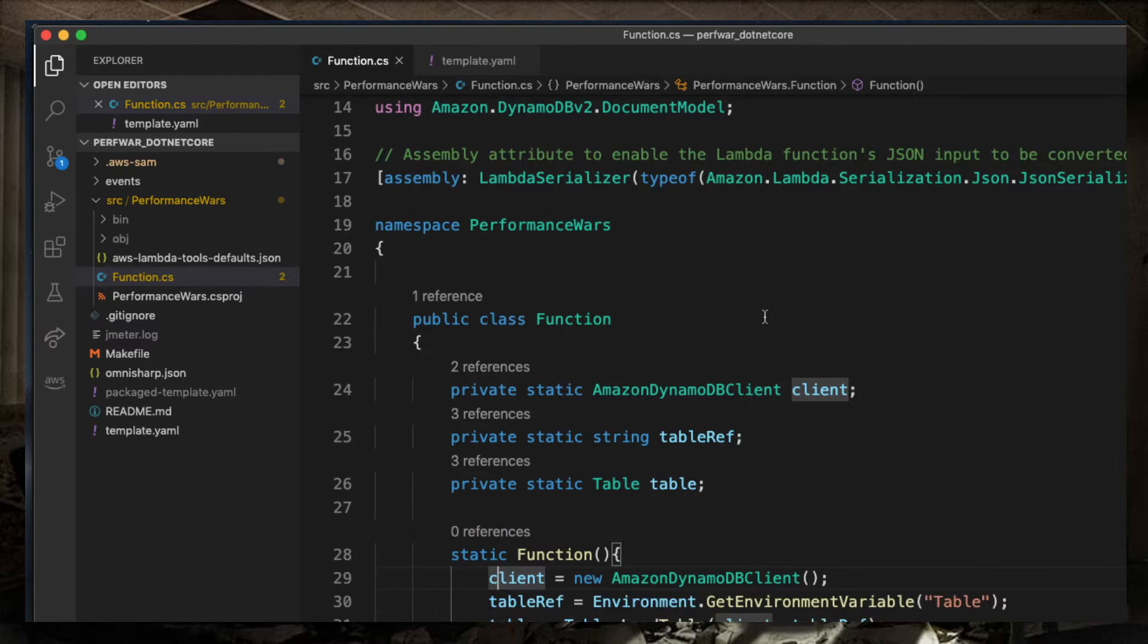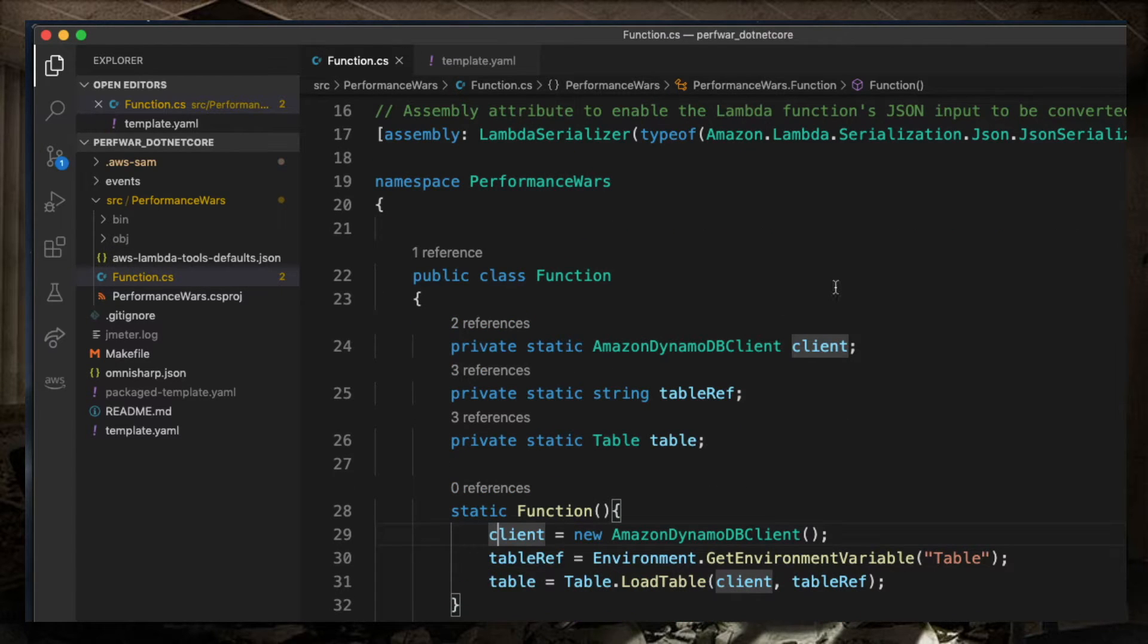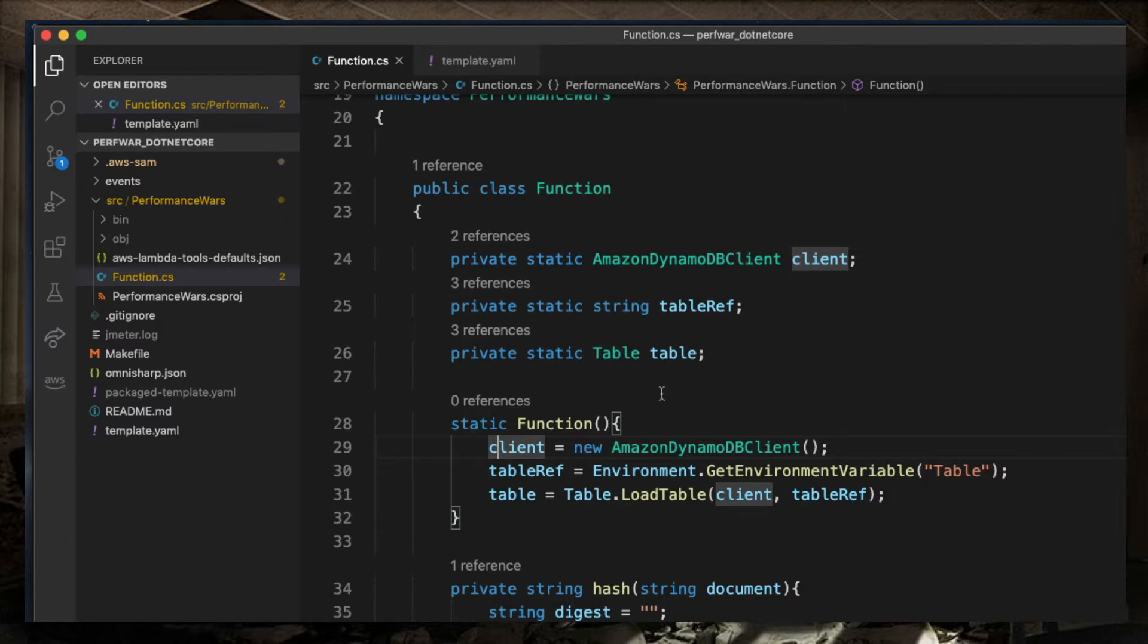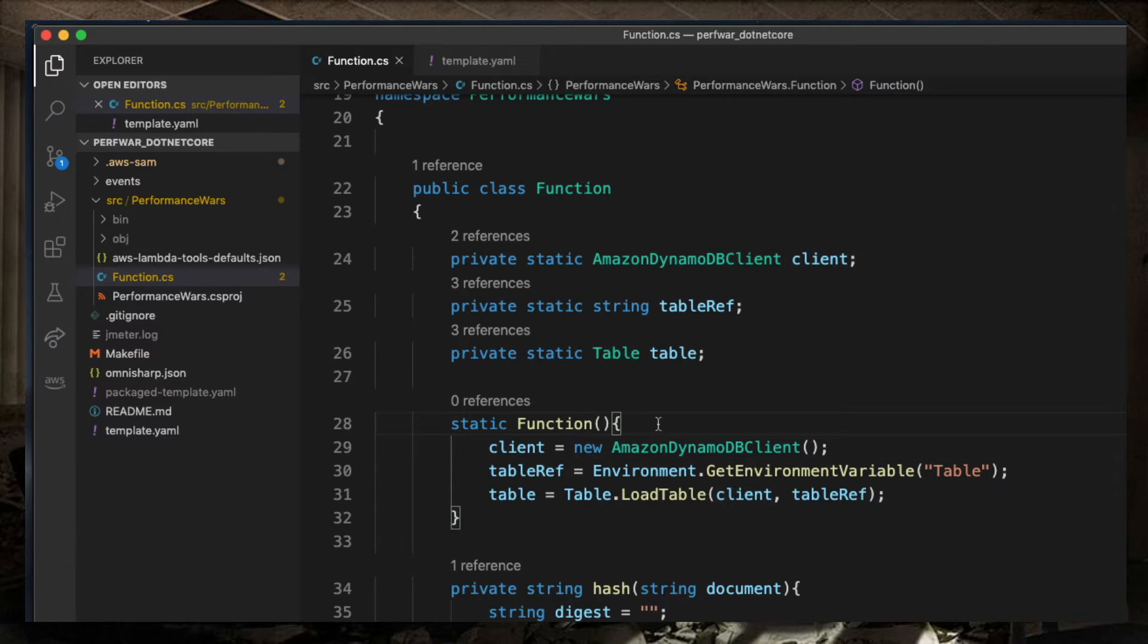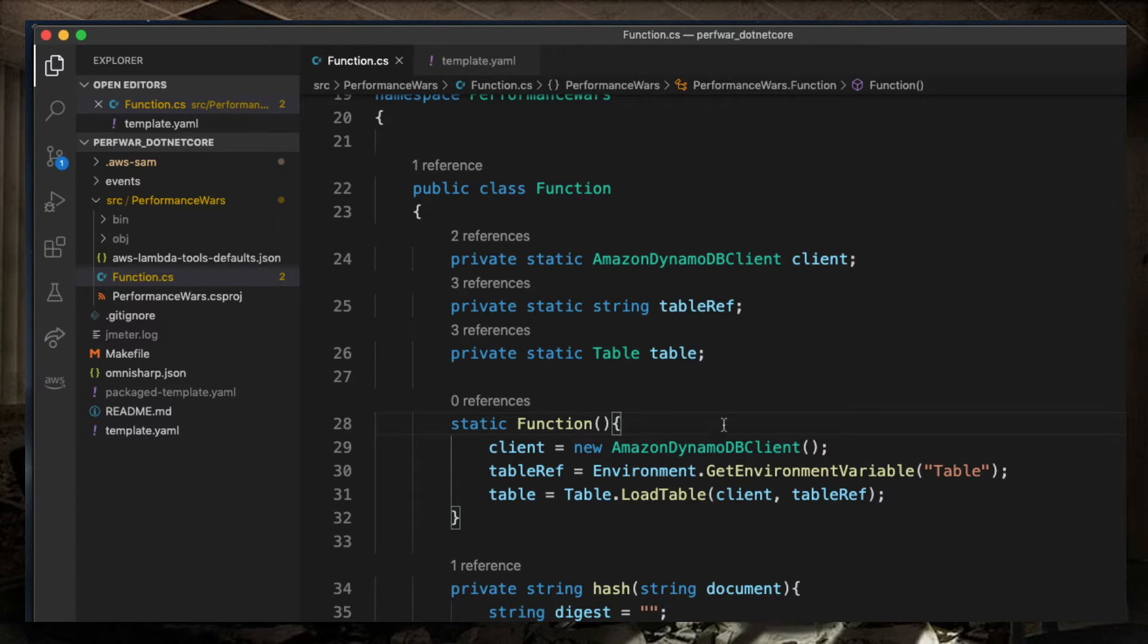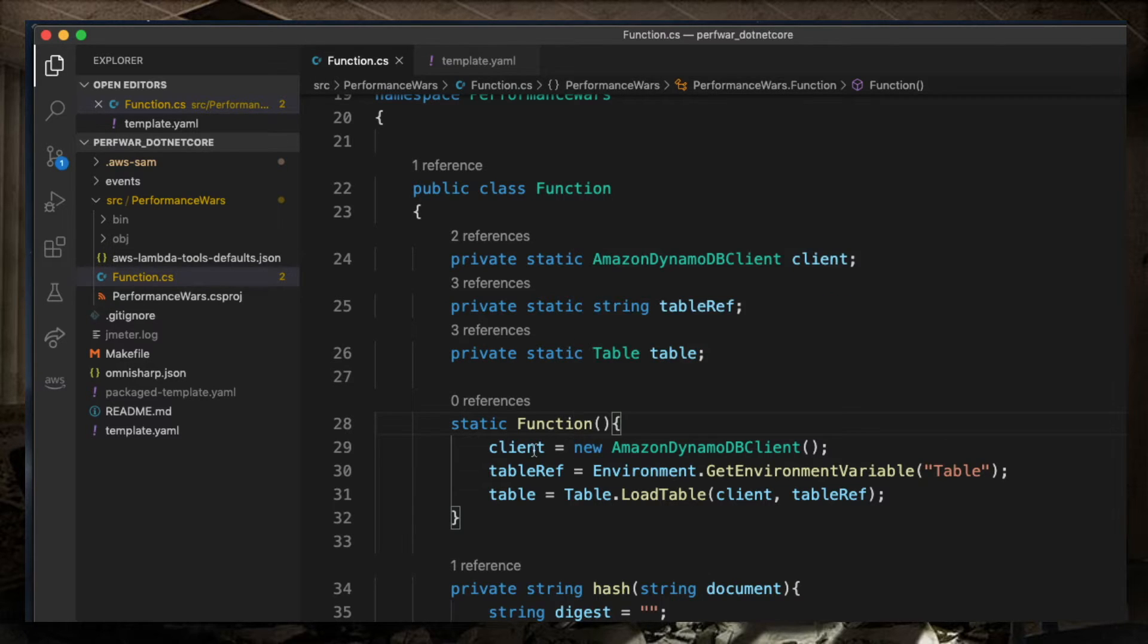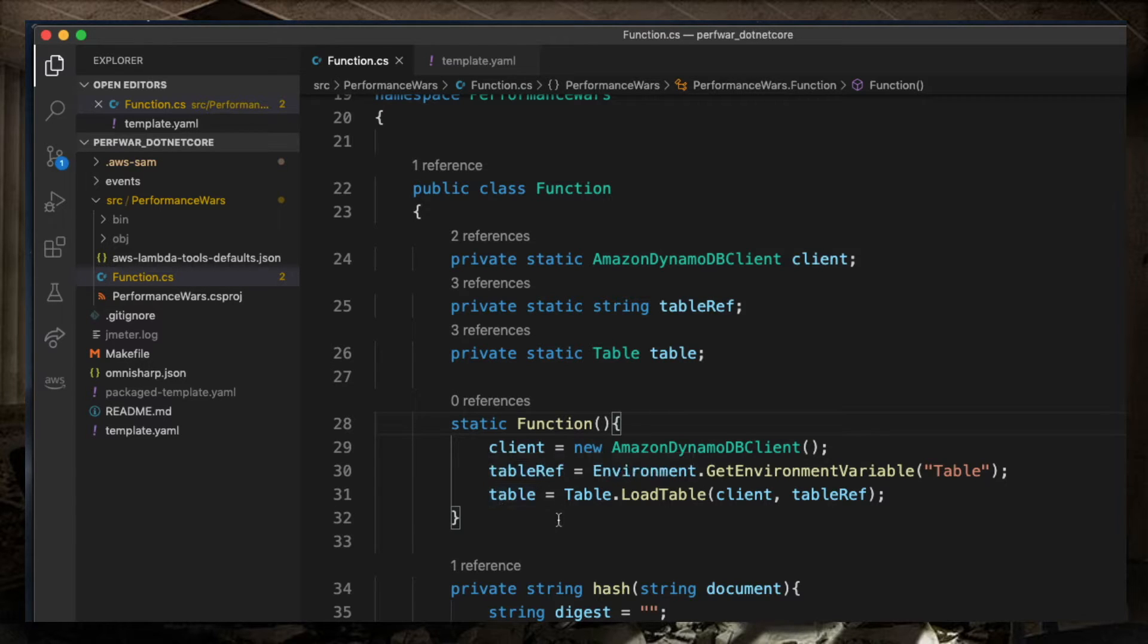Now, it's important to point out how the references to the DynamoDB client and the DynamoDB table are created in this code. I'm using a static constructor so that I'm sure that this operation is done only the first time any of those properties are requested, so that I'm initializing the client and I'm referencing the table only once.